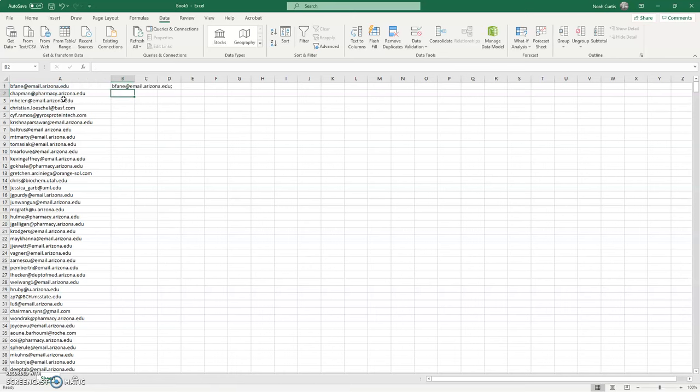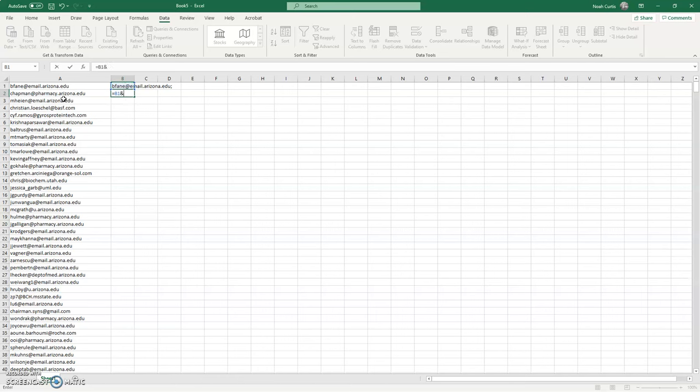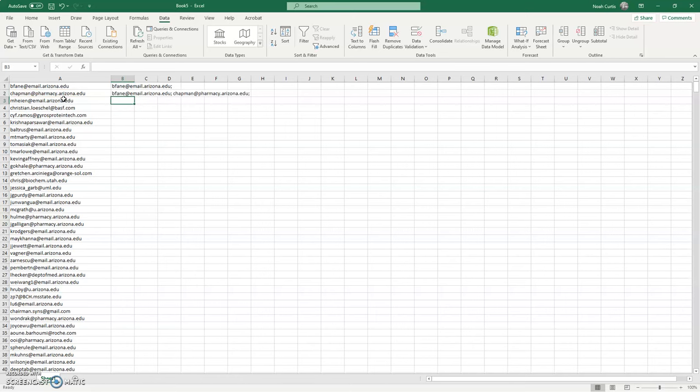Now all I have to do is come to cell B2, hit equals cell B1 ampersand, and then go to cell A2 ampersand opening quotations—if I can type correctly—a semicolon, a space, closing quotation, hit enter.